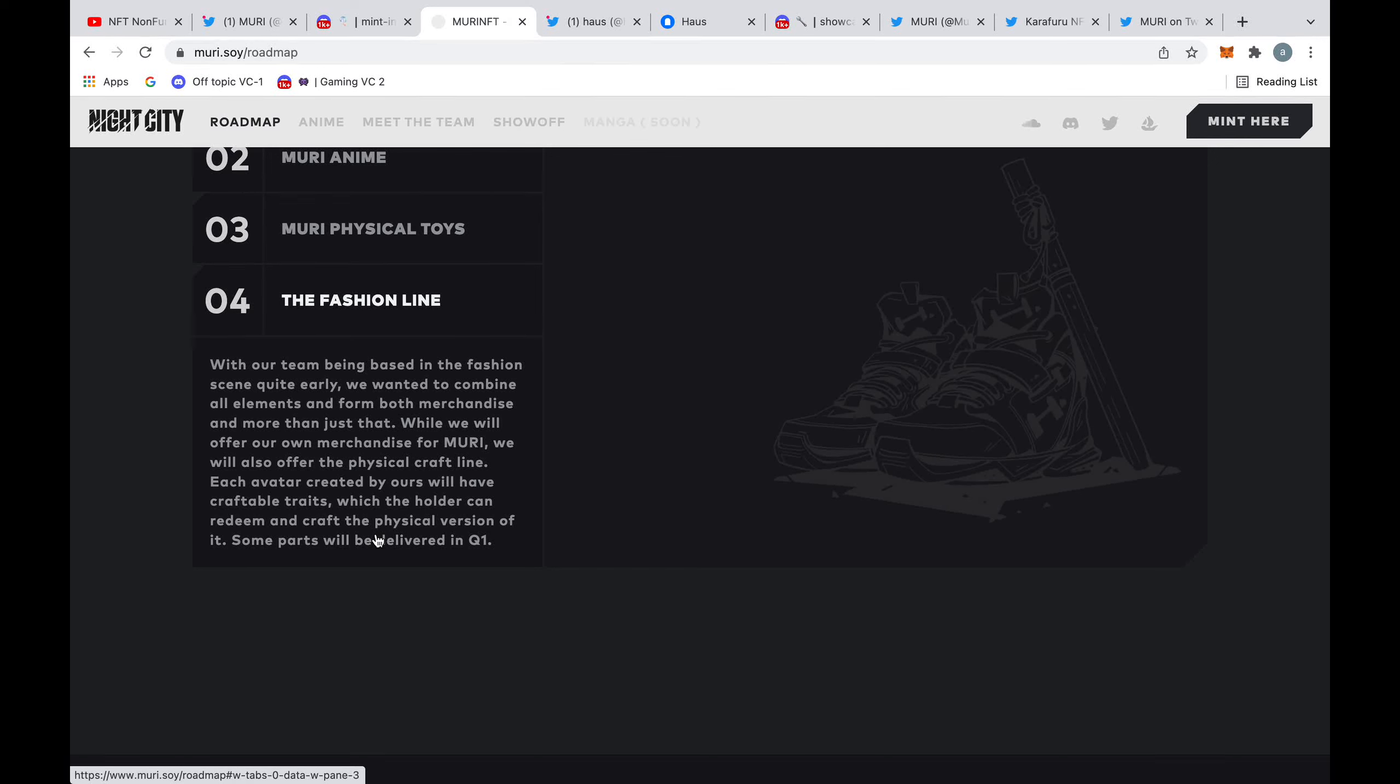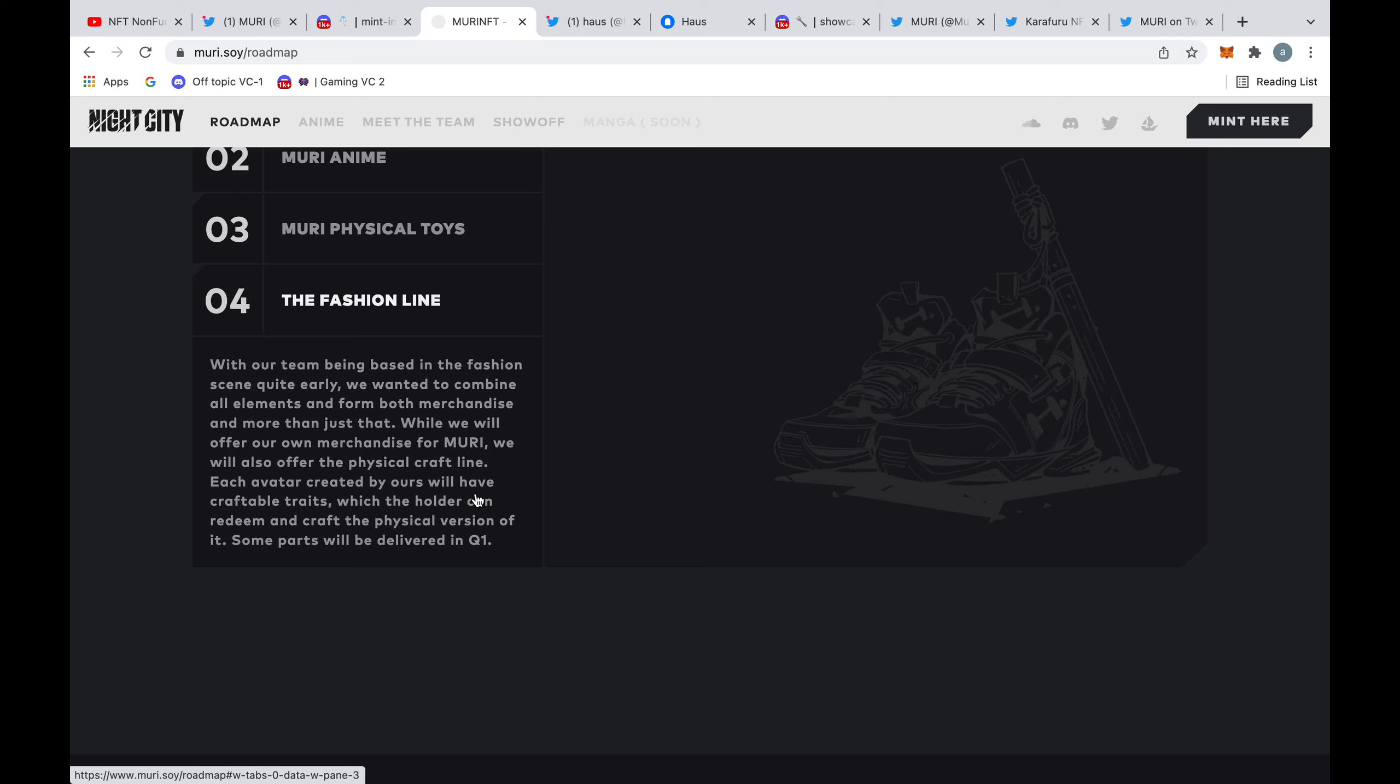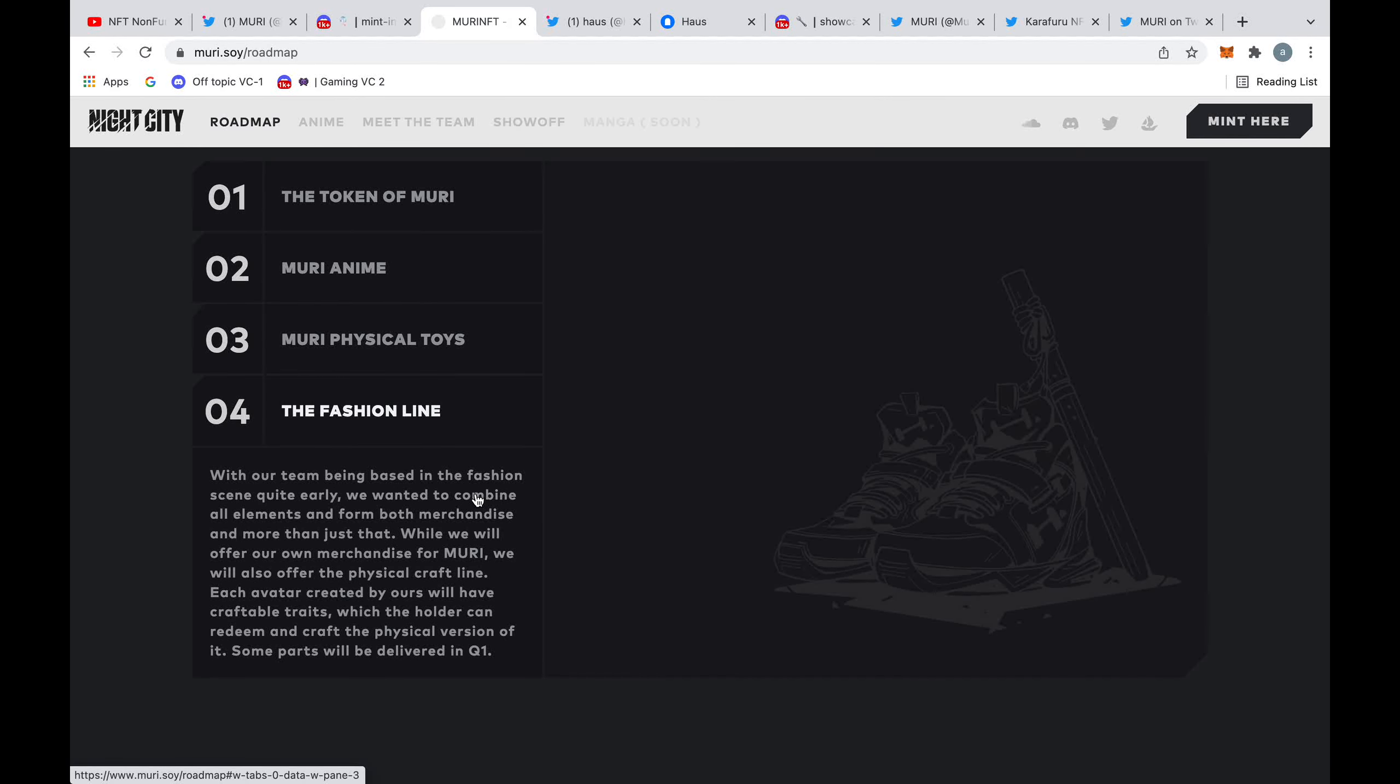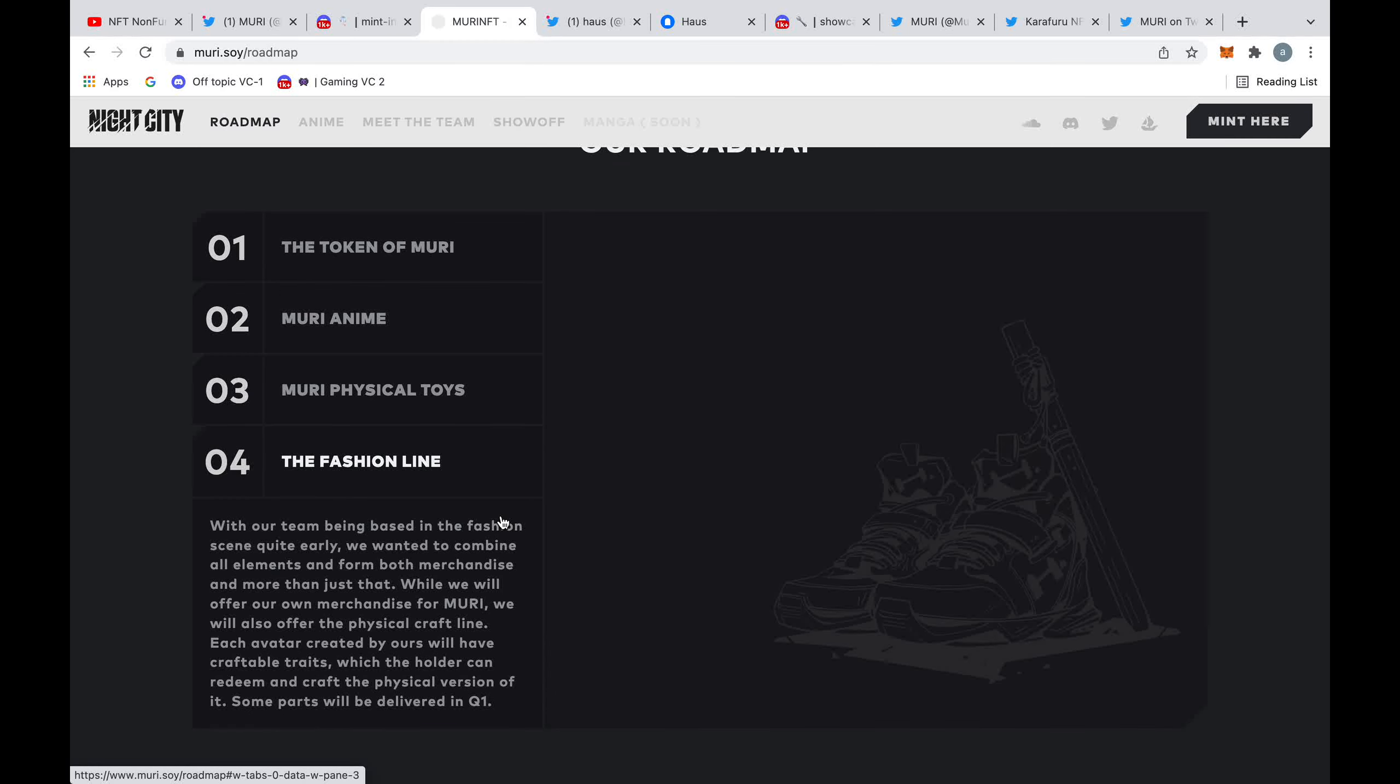And then finally, a fashion line. This will include merchandise, but something quite interesting they also say here is the fact that they're going to produce their own physical craft line where each NFT will have craftable traits, and then the holders of these NFTs can redeem and craft physical versions of it. So this would be quite cool and could make this fashion line much more personalized to each NFT holder, but I'm not exactly sure how this works currently.